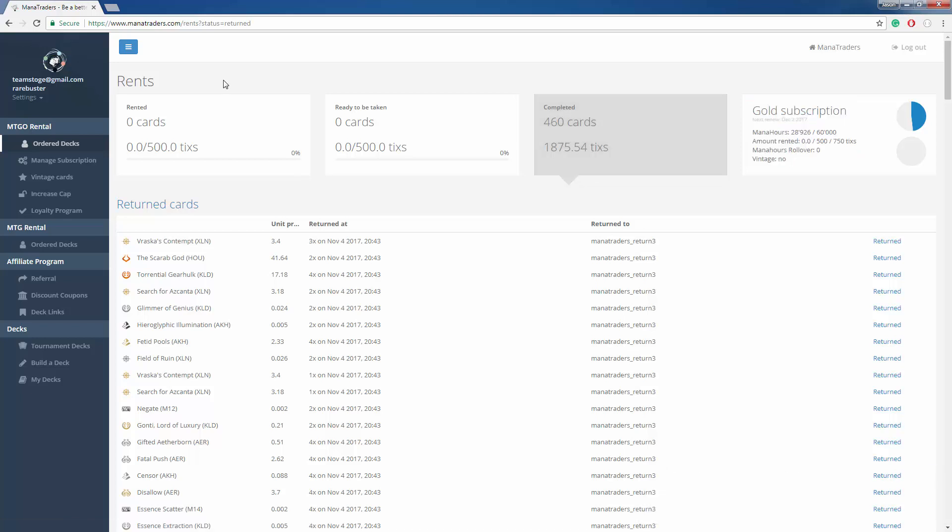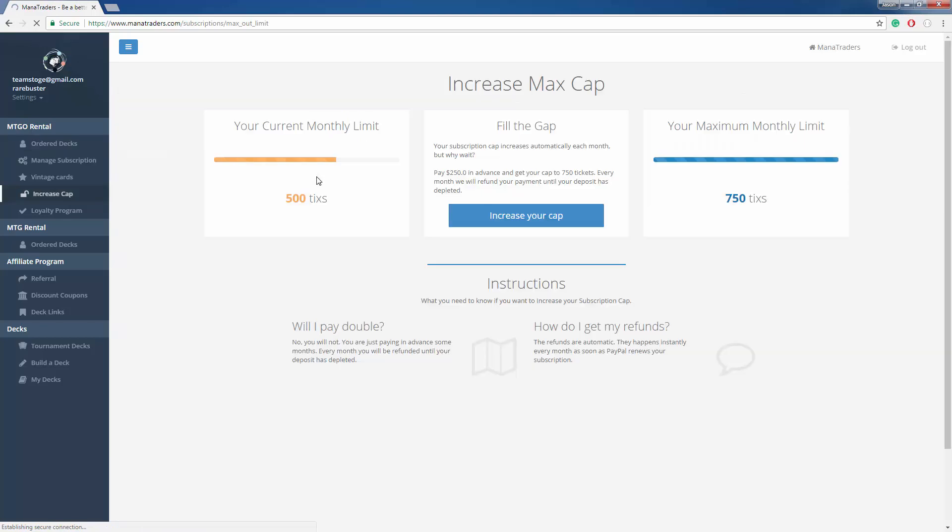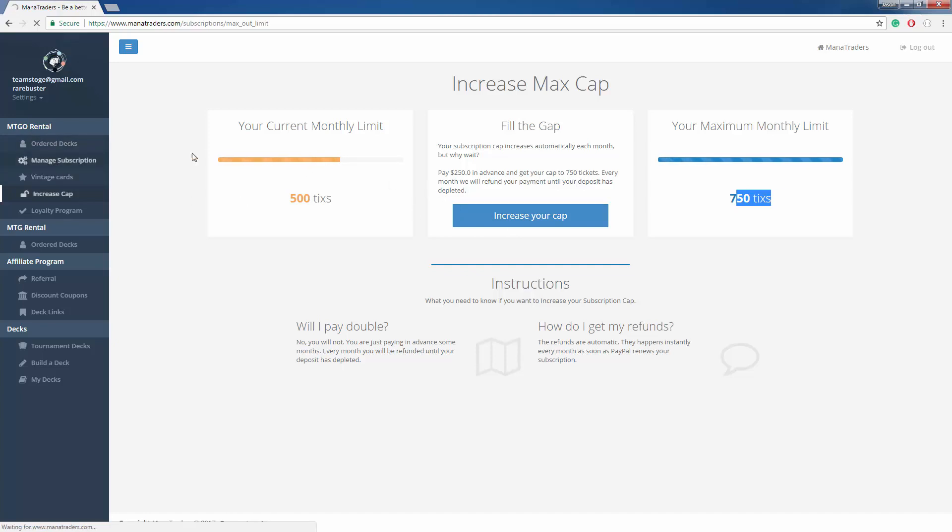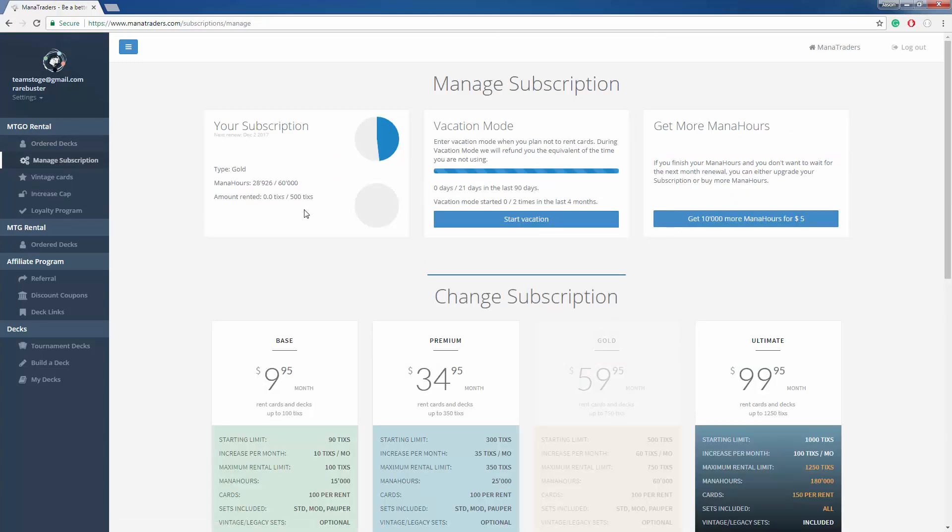A couple quick things here. If you're interested, if you just signed up, you can increase your cap right here. If you want the maximum, it tells you what to do. If you want to cancel your subscription or go into vacation mode or purchase more mana hours, you can click on manage subscription. Here you go.